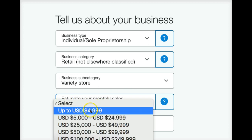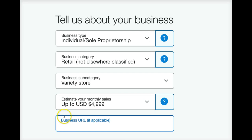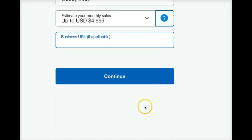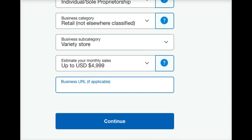Estimate your monthly sales — put it at the lowest for now so they're not reporting high figures to the government or anything like that. Anytime you're estimating stuff related to a business setup or taxes, go as low as you can. There's no need to put it high. For URL, if applicable, leave that blank — we don't need it. Then click continue, and that should be it to set up your PayPal account. If you run into any questions along the way, send me an email and I'll be happy to help.